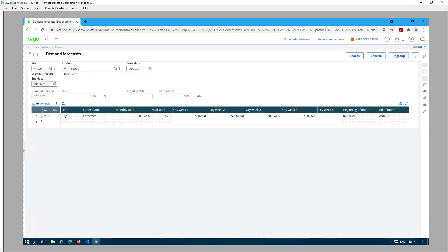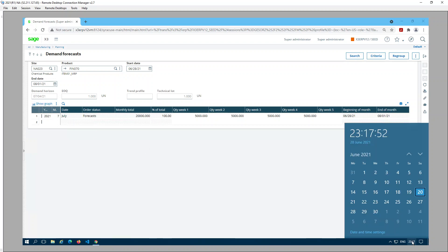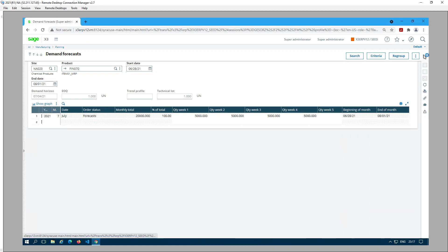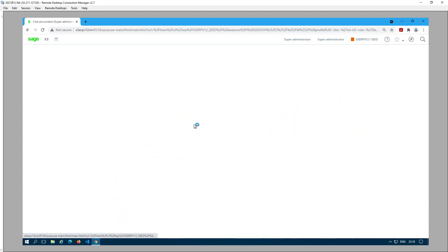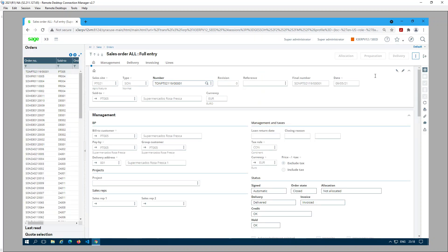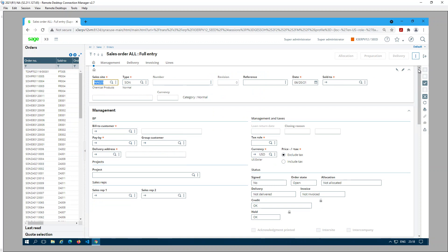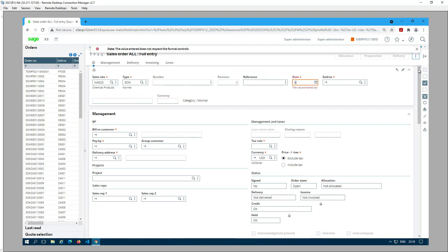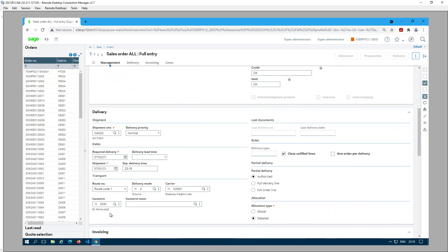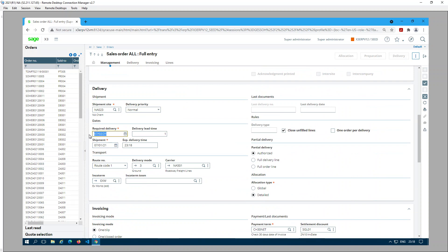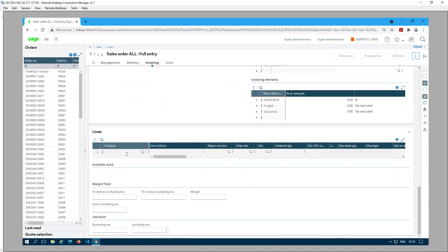You can see the demand horizon is two weeks from today's date, June 20th, which puts it at July 4th. Now I'm going to create a sales order. The sales order creation date is July 1st and the delivery requirement date is July 14th. Let me select the product.